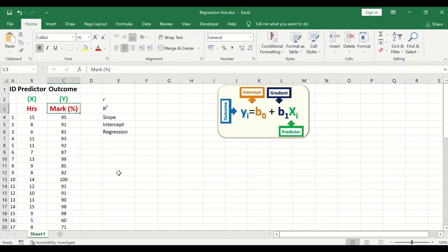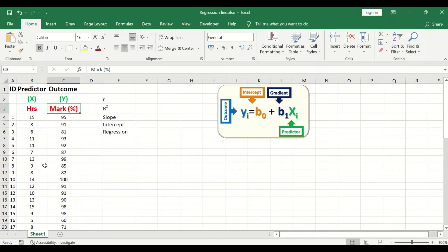Once the scatter plot is drawn and the relationship is determined, the software will draw a regression line or trend line that best fits the data. Once the trend line is drawn, it is possible to generate a regression equation. The significance of this regression formula is that it can be used to predict an outcome from a given input value — the mark for a specific individual can be predicted based on the number of hours studied. That is the overall objective of drawing a regression line.